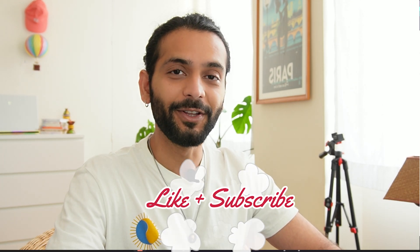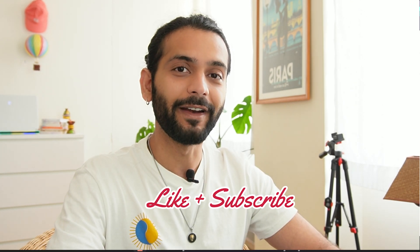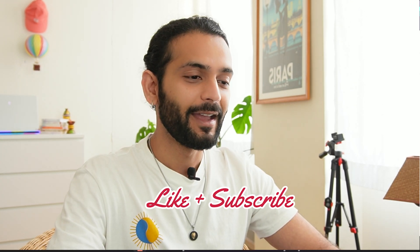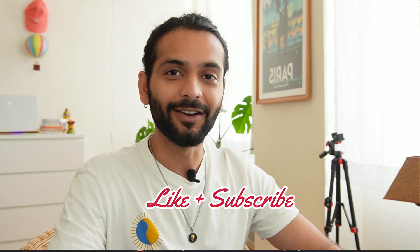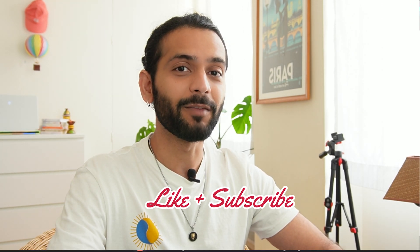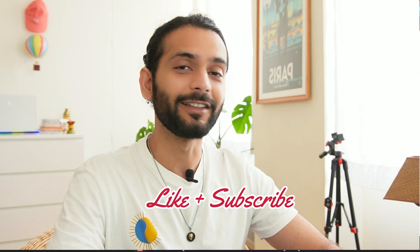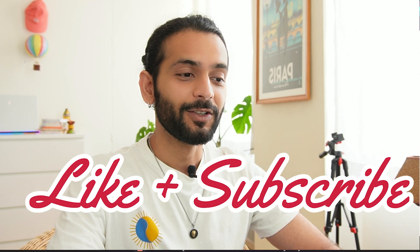But before that I request you to like the video and subscribe to the channel because I create these unique information videos which you will not find easily on YouTube. And guys when you like these videos I understand that you guys are liking my videos and you are learning something new. So I really appreciate I hope you like the video now and subscribe to the channel.